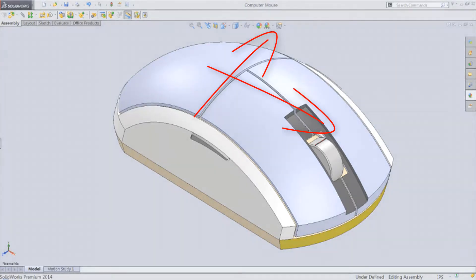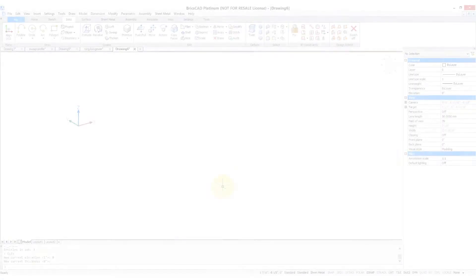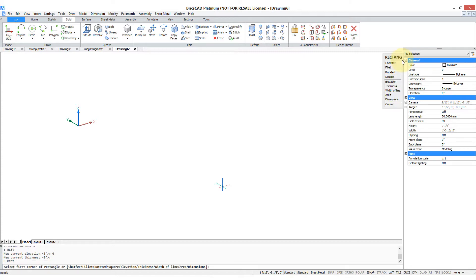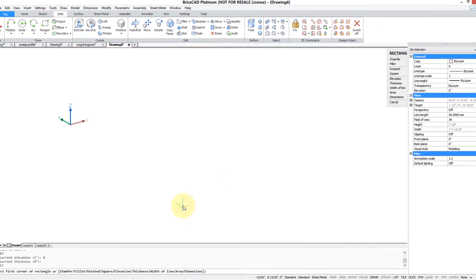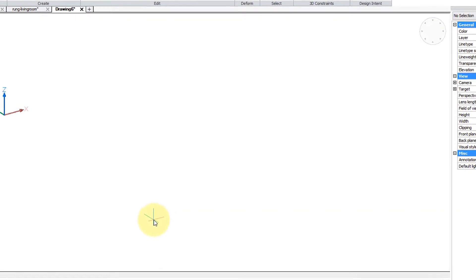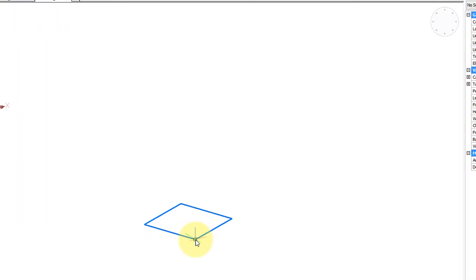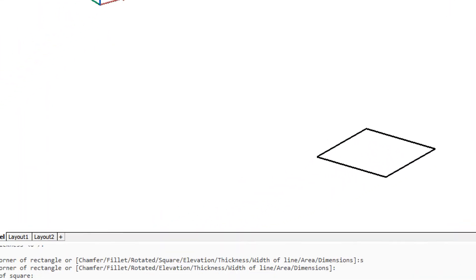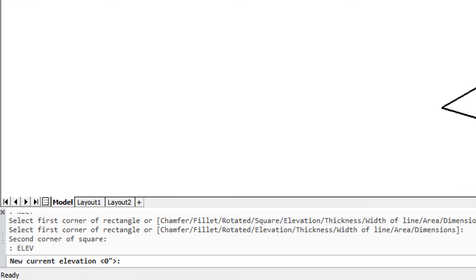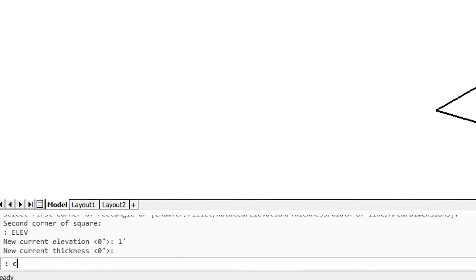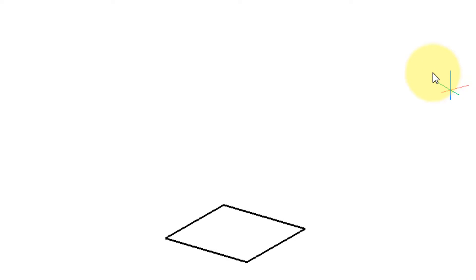A simple loft consists of two entities which I'm going to make from a square and a circle. So let's first use the rectangle command and then enter S for the square option. There's the square, and now I'll use the elevation command to change the elevation to one foot and draw a circle. Sizes really don't matter.